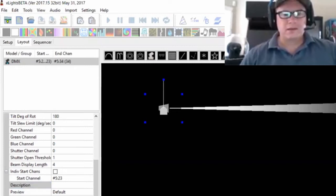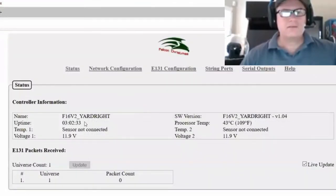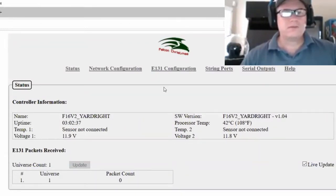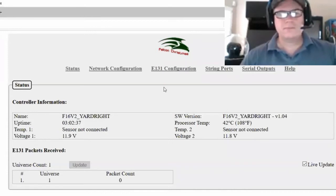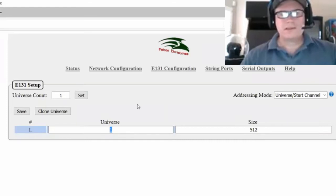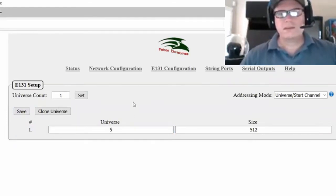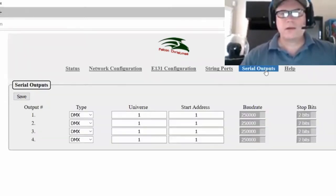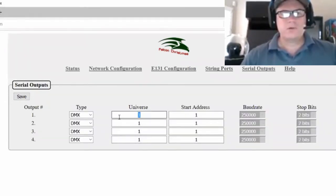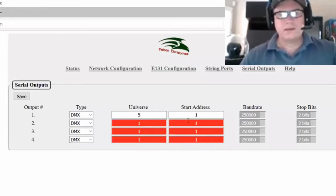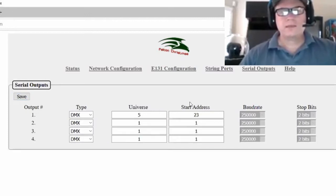I'm going to jump over to my Falcon controller and go to E-131 configuration. I'm going to make sure that it can receive that universe. So I need to receive universe 5. I'll set that, and I'm going to go to serial outputs. I'm plugged into port 1, so I'll tell it I'm on universe 5, start address 23, because that's what I typed in.